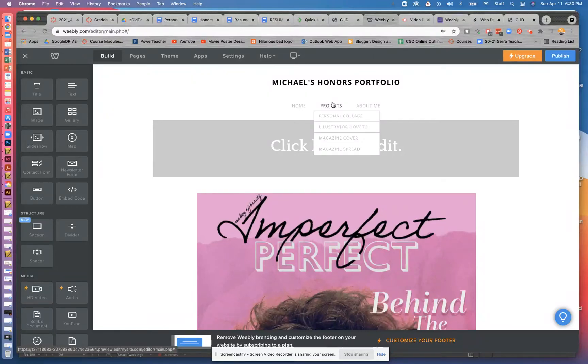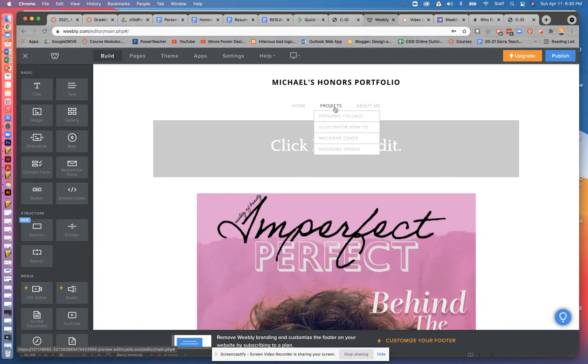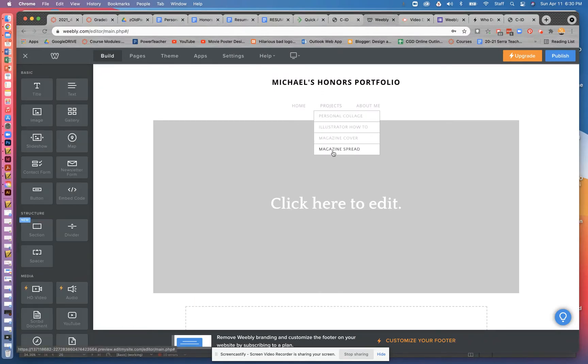The next piece that I want you to work on today is to get your magazine spread exported as JPEGs. So you're going to end up with two JPEGs of your spreads and you're going to post those into your project page. So you're going to go here to projects and go to magazine spread.